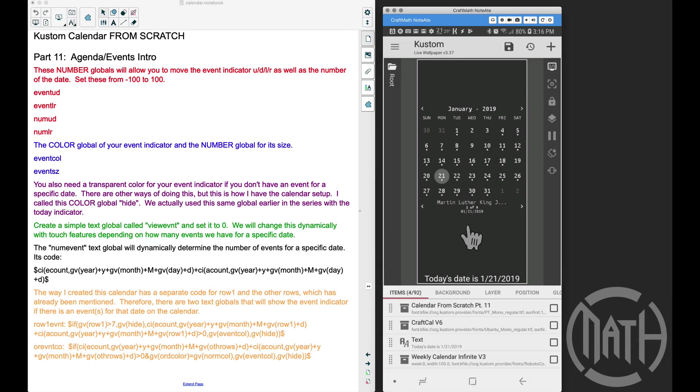Alright, in this video, this is the custom calendar from scratch Part 11, and this is going to be the agenda/events intro. We're finally done with the calendar, now let's work on the events that we have down here at the bottom.